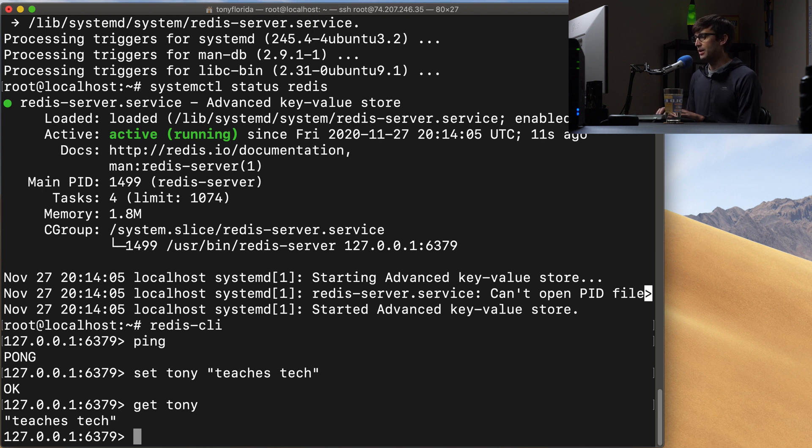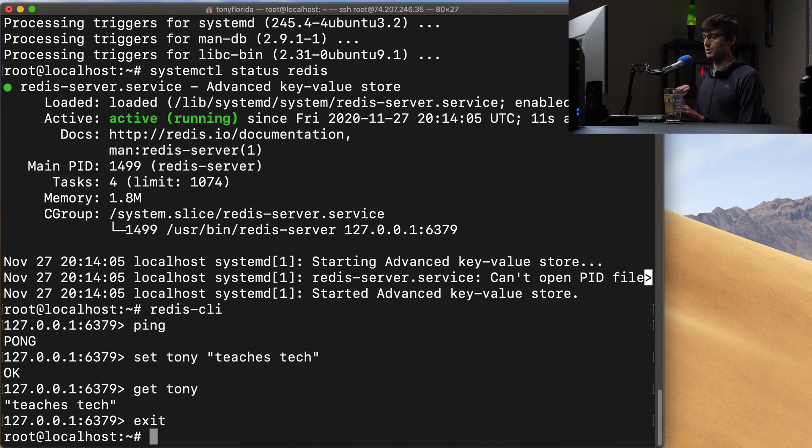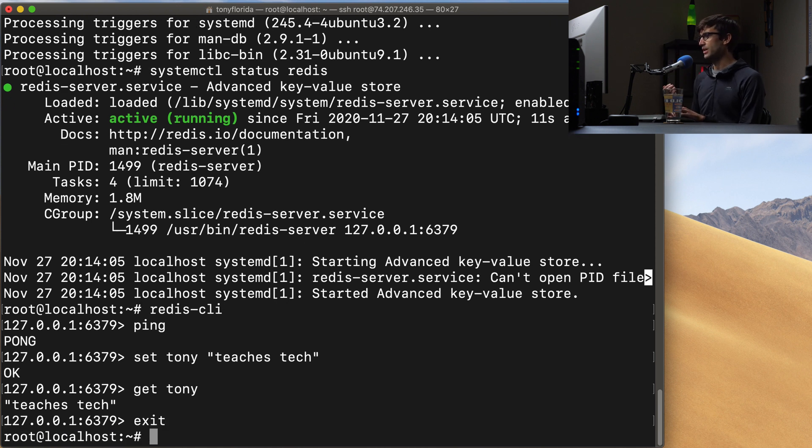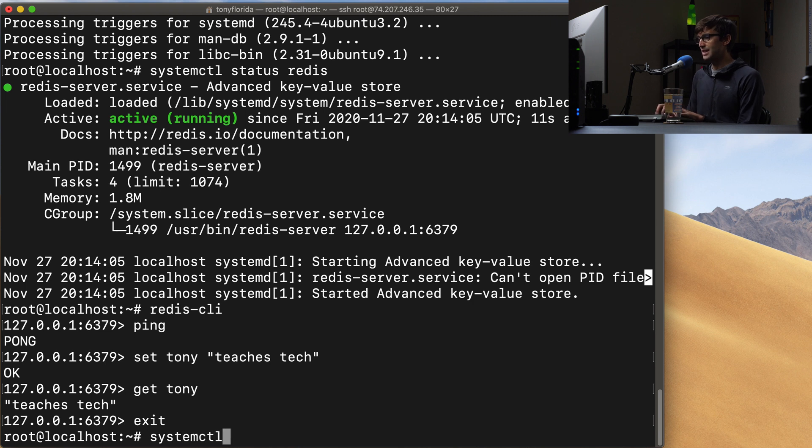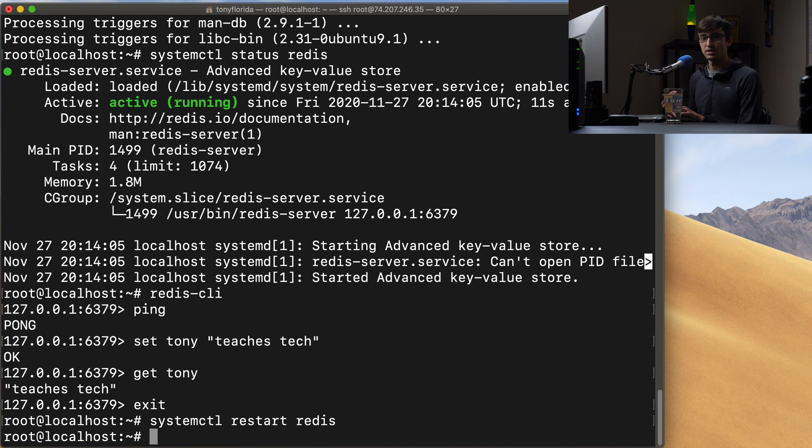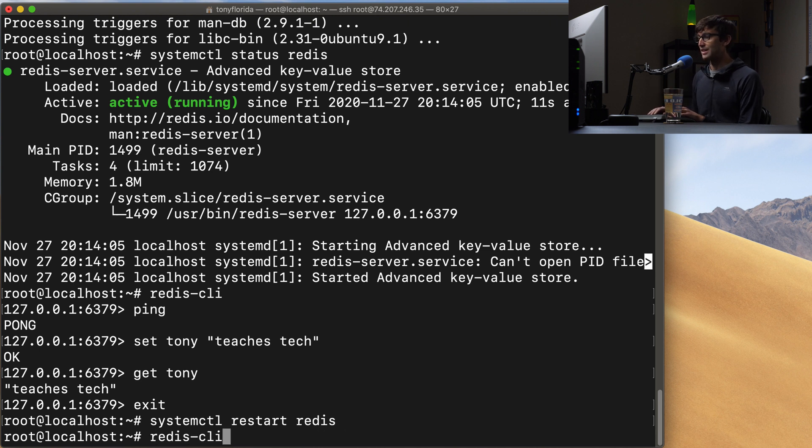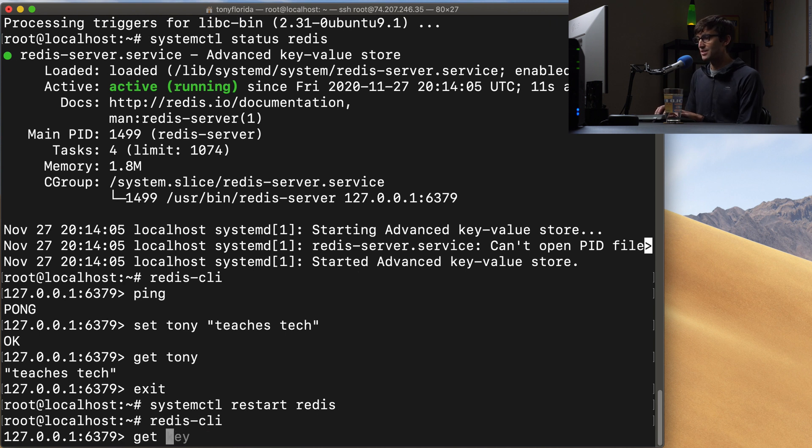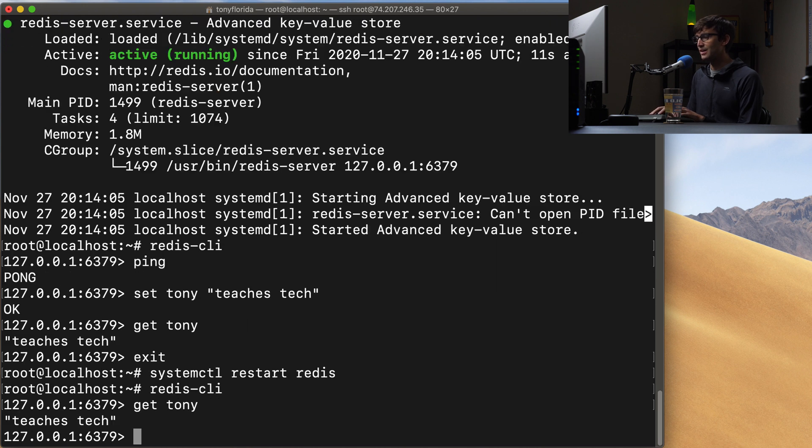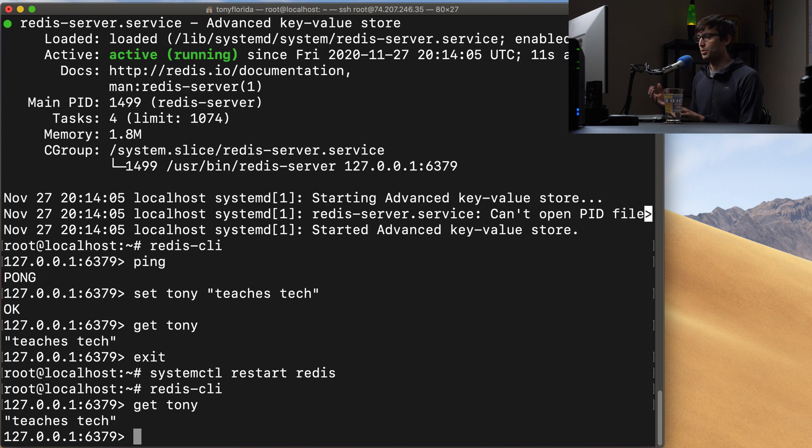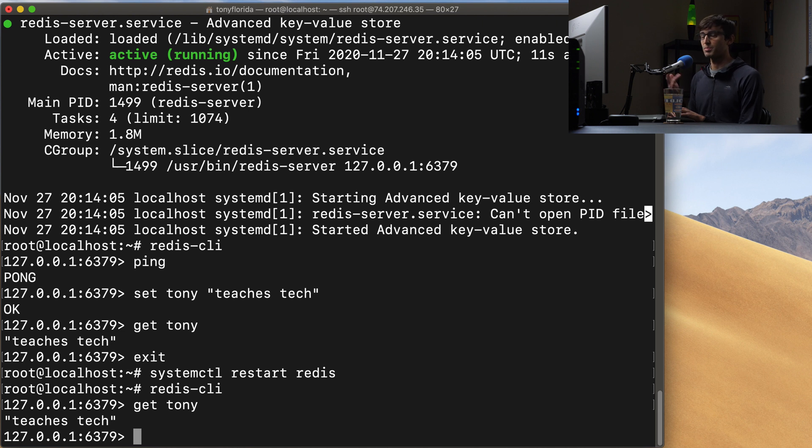Now the cool thing about this is if we get out of the command line interface for redis and if we do something like systemctl restart redis we're restarting the redis service and come back in and get tony again you'll see that that value is still in there. So this is like a persistent permanent storage that's not going anywhere unless we explicitly delete it.